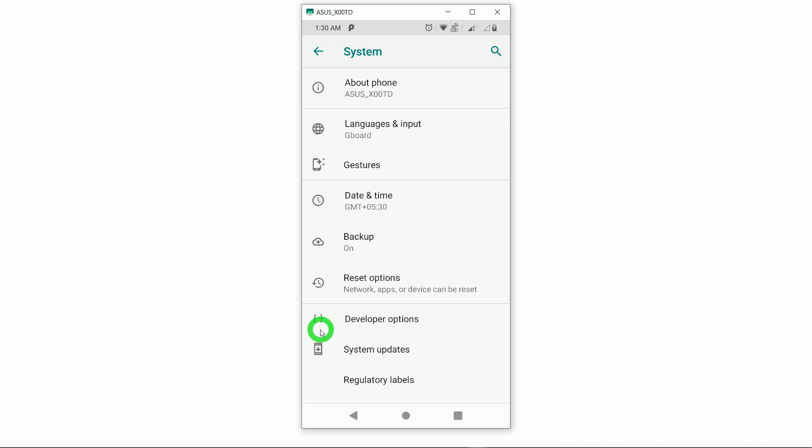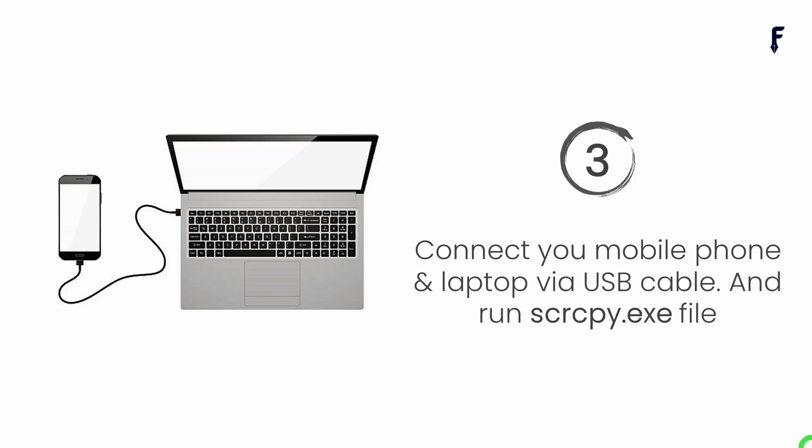Just put a comment if you are getting some problems or if you are not finding those options. Last step is connect your mobile phone and laptop via USB cable that we regularly use to charge your phone and run this scrcpy.exe file from the Scrcpy folder that we downloaded in the first step.